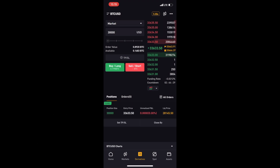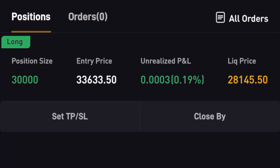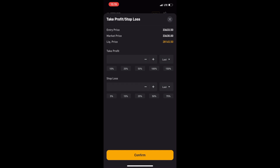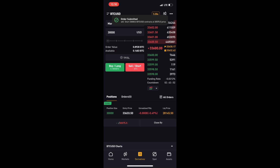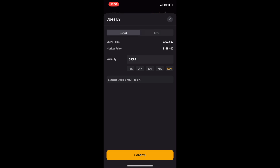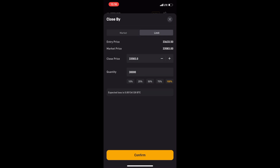In the positions tab we can see we are now in a long position on Bitcoin. Below the position you see two buttons: Take Profit/Stop Loss, and Close By. On the Take Profit/Stop Loss page we can set a stop loss — for example, if we lose 50% of our order we want to be stopped out. We click Confirm, and now we have a stop loss in play. When Bitcoin reaches that level we'll be stopped out and won't lose more than approximately 50% of our initial investment.